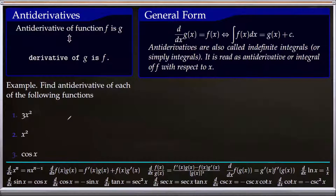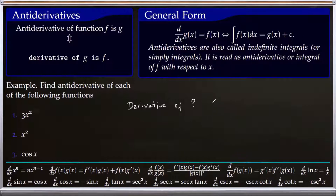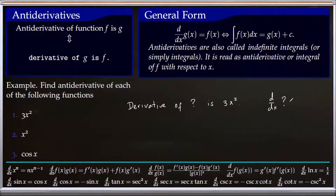For the first one, to find the antiderivative of 3x squared, we ask: derivative of what function is 3x squared? We are asking what function, when differentiated, gives us 3x squared. Using our knowledge from derivatives and applying the power rule formula, the function must be x cubed. So the antiderivative of 3x squared is x cubed.